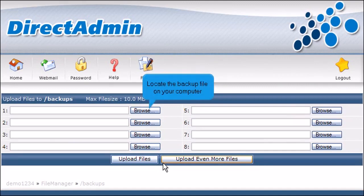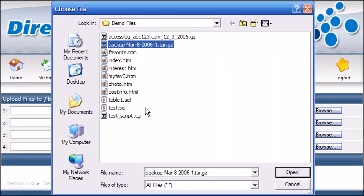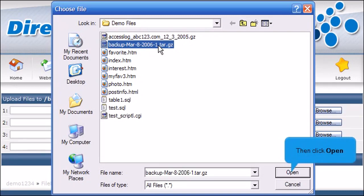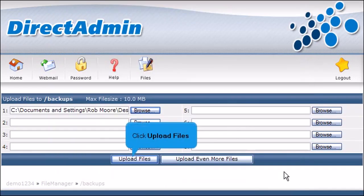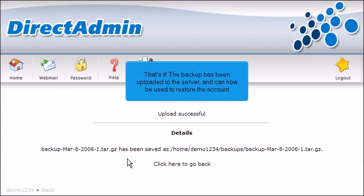Locate the backup file on your computer. Then click Open. Click Upload Files. That's it! The backup has been uploaded to the server and can now be used to restore the account.